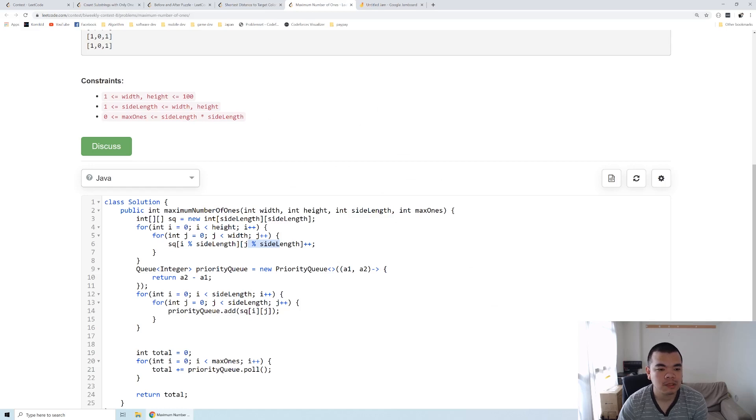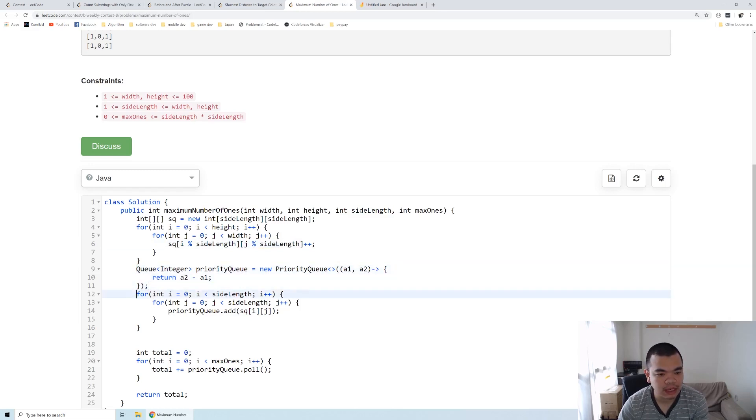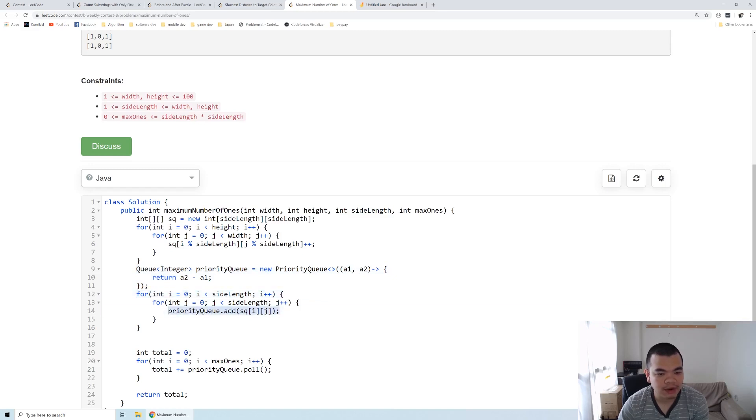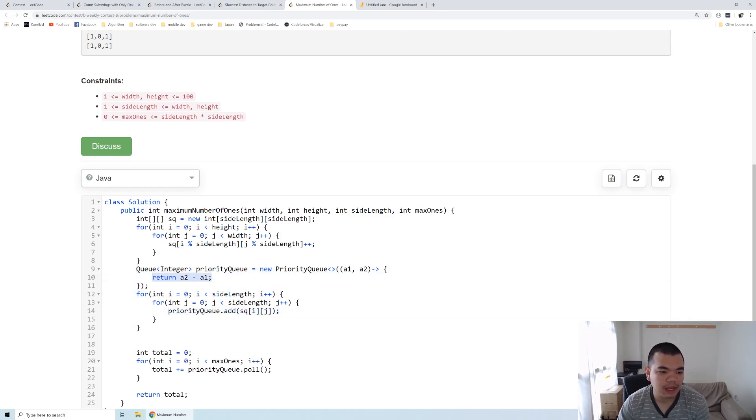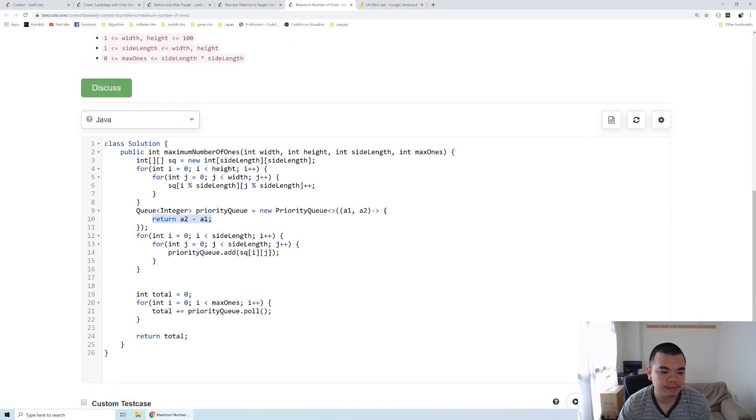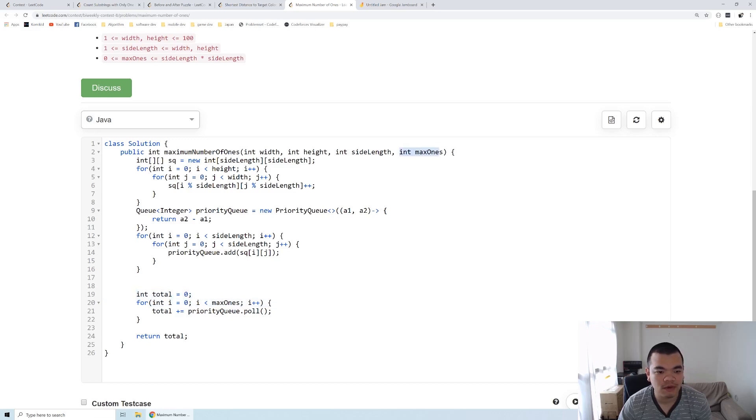We add up the frequency, and then we have a priority queue. We loop through the entire square of size side length and put it to the priority queue with the highest priority first based on the frequency we get.